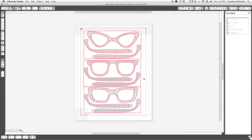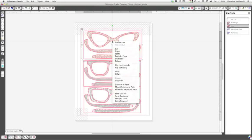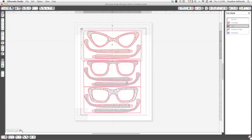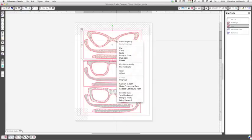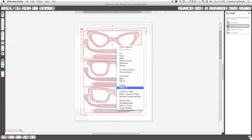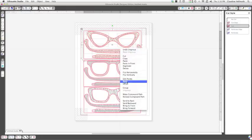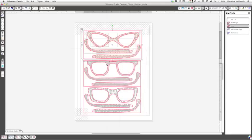So to get rid of that so that our machine isn't cutting lines unnecessarily we need to ungroup. So I'm just going to click on this and I'm going to right click and click ungroup and I'm going to repeat that until the word ungroup goes a light gray and then there you can see I'm done ungrouping that.